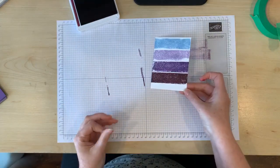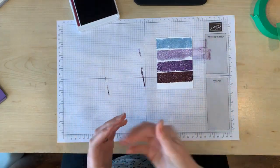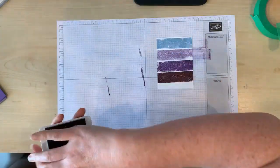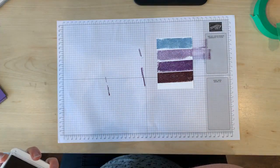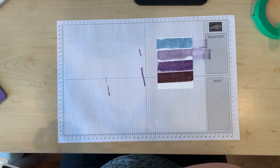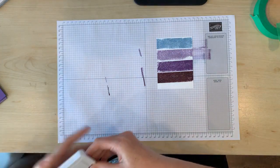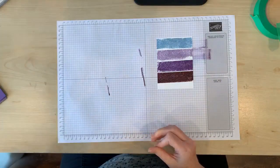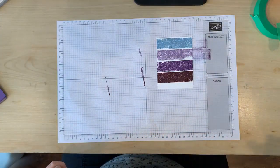Alright so I've got my beautiful stripes on there, they look super cool and now all that's left to do is to add a stamped image over top and a sentiment at the bottom.